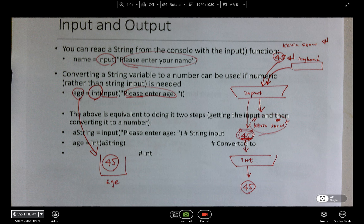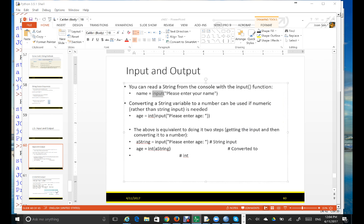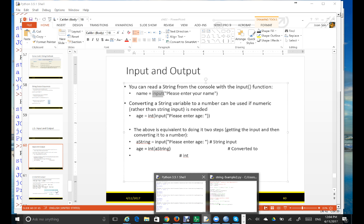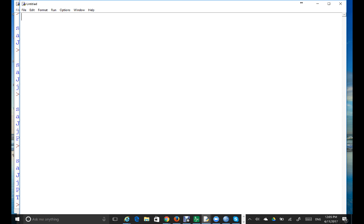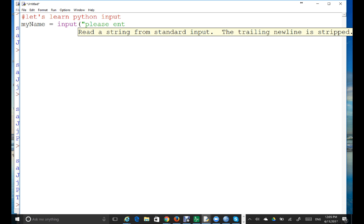Let's write an example code. I'm going to open a new file and say 'let's learn Python input.' First, I'll create a variable called my_name, and then I'm going to get this value from the user using the input function: 'please enter your name.'